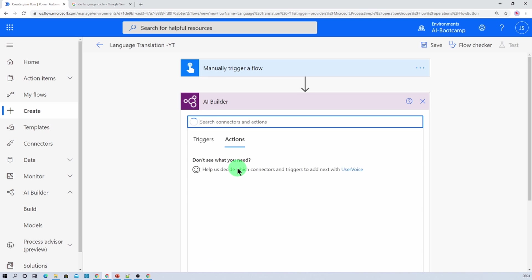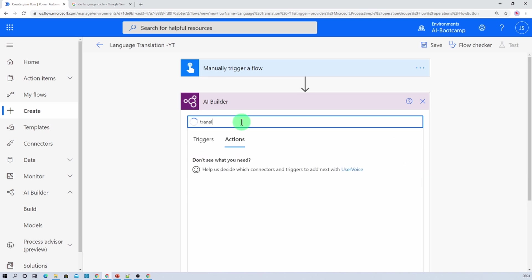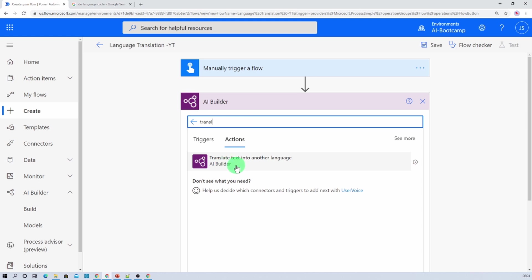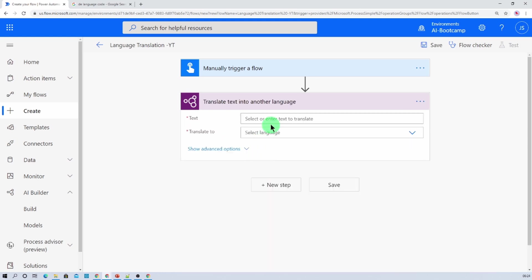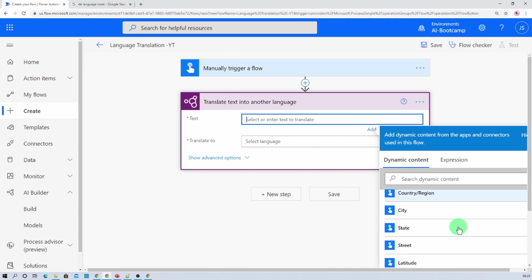Now let's add the next step. Just click on your AI builder and now let's search for translation. So translate text into another language. Let's provide that. Here we need to provide the text. That would be the sentence that we have passed. So let's search for the sentence.